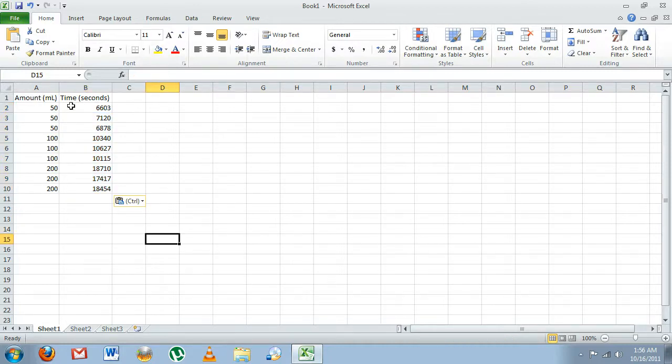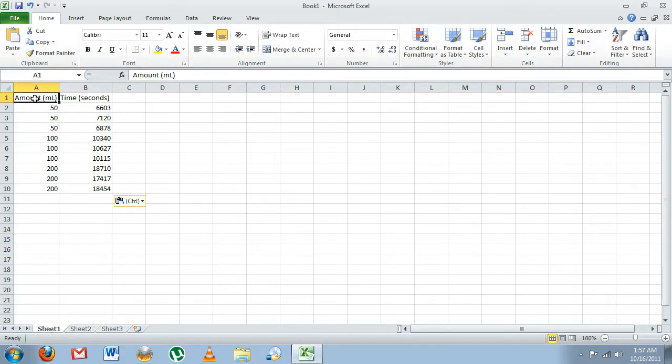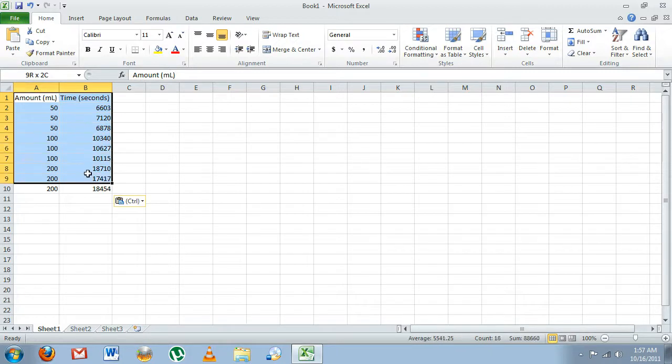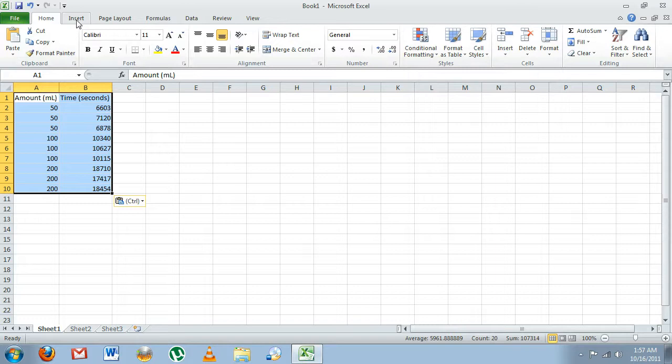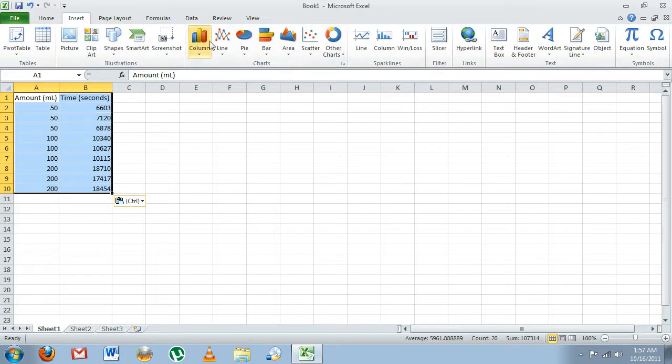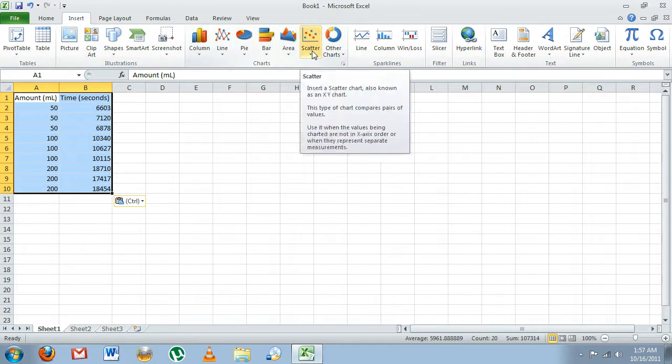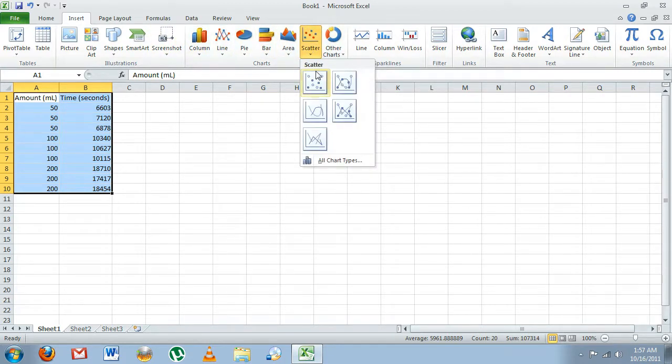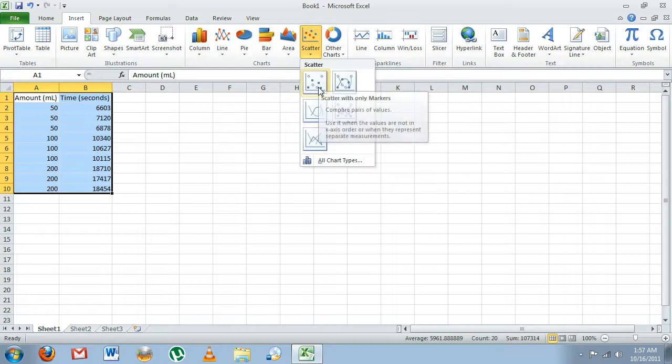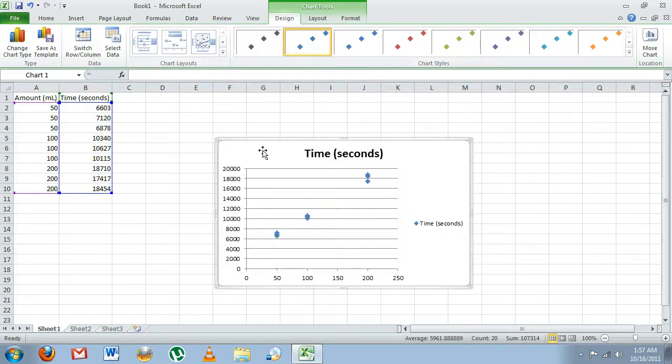Okay, now we have everything we need to make the graph. We're going to click in the top left corner and then drag all the way down, so now we have everything we need highlighted. We're going to click Insert, and here we have our choices for all the graphs and plots we can use. The one we want to pick is our scatter plot. We're going to use just the basic scatter plot, click on that, and here we go.